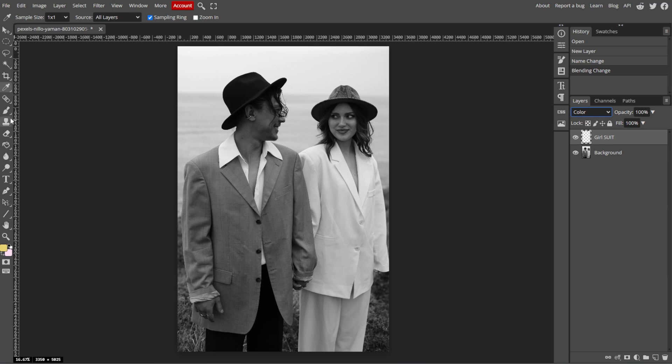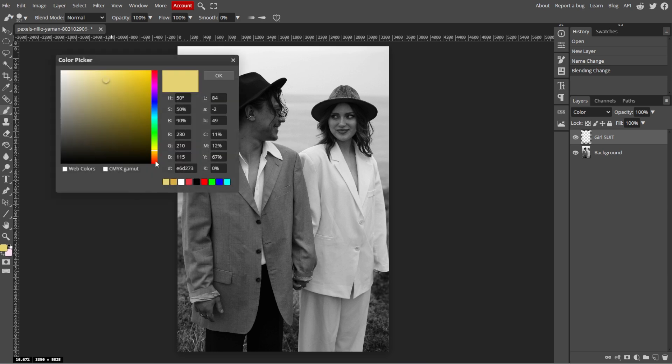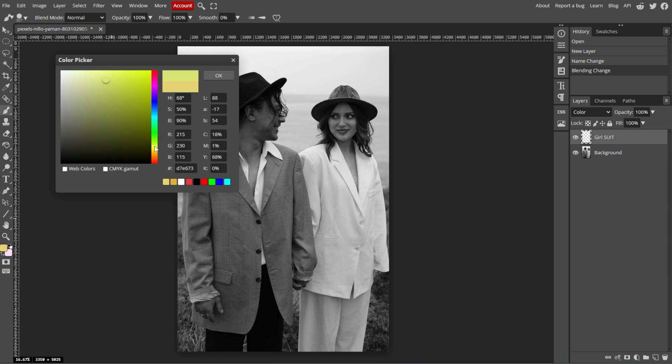Now choose the Brush tool from the toolbar on the left side, or simply use the shortcut key B. Now click the Foreground Color box at the bottom of the toolbar to open the Color Picker. Then choose the color that you want to apply to a specific part of the photo, for example, skin tone, clothing, or background.